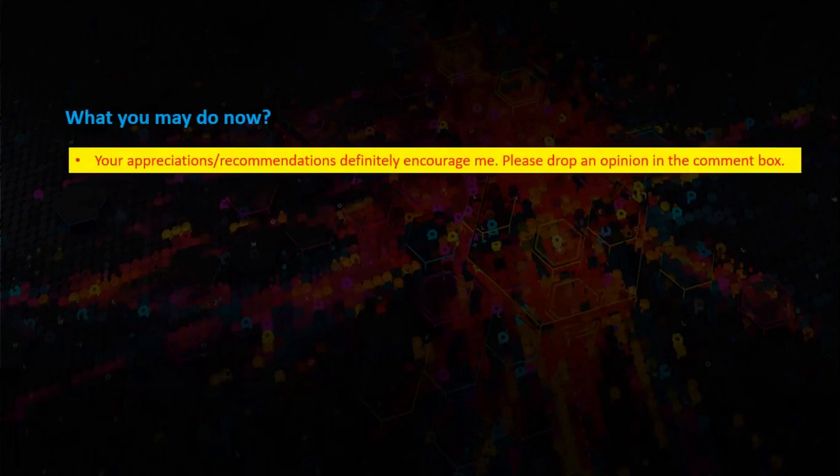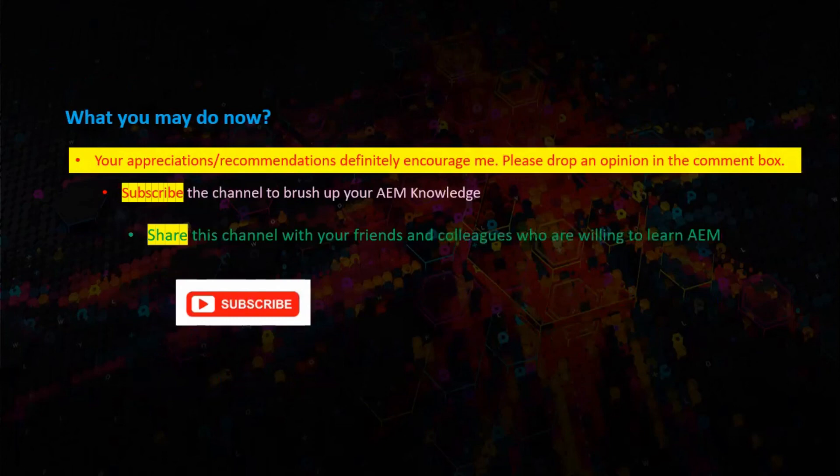What you may do now: please subscribe this channel and share it with your friends. Thanks for watching.